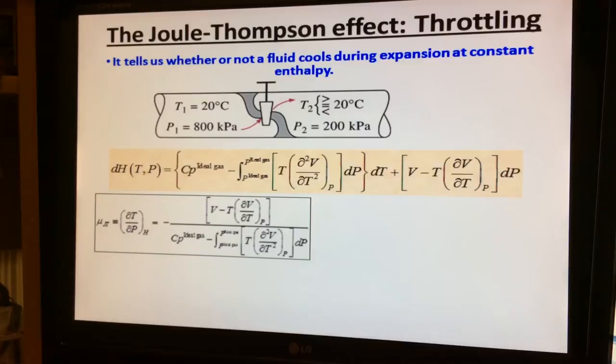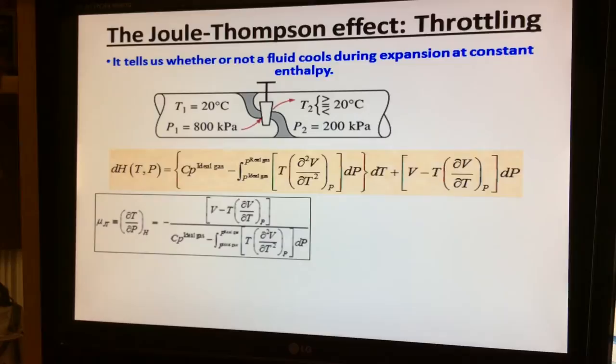The topic we started looking at on Friday was the Joule-Thomson effect, or simply the process called throttling. The Joule-Thomson effect tells us whether or not a fluid cools during expansion at constant enthalpy. It is very important that you understand that this is a constant enthalpy process.